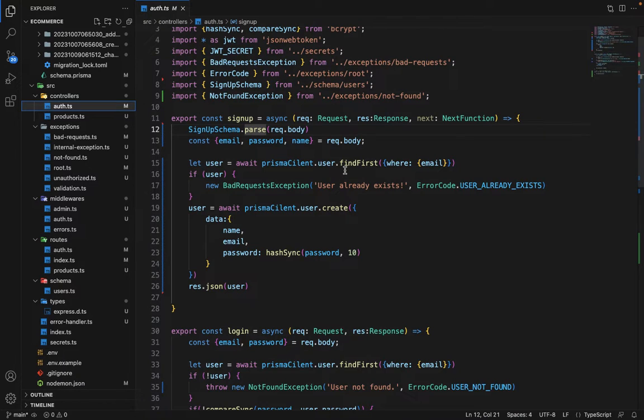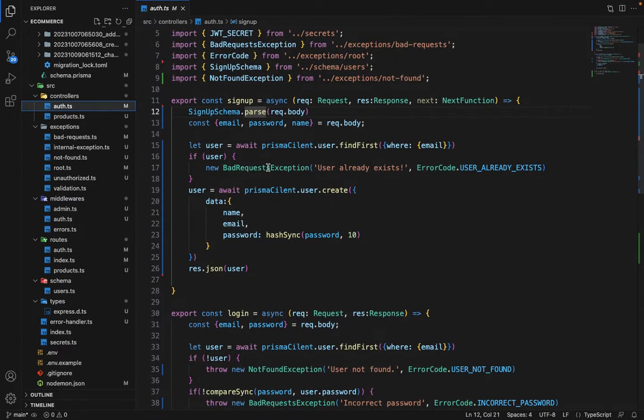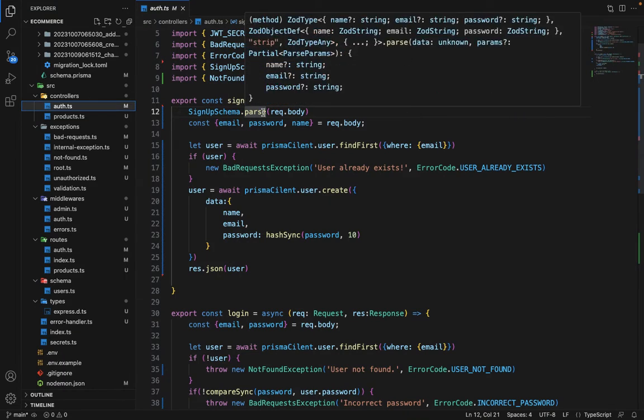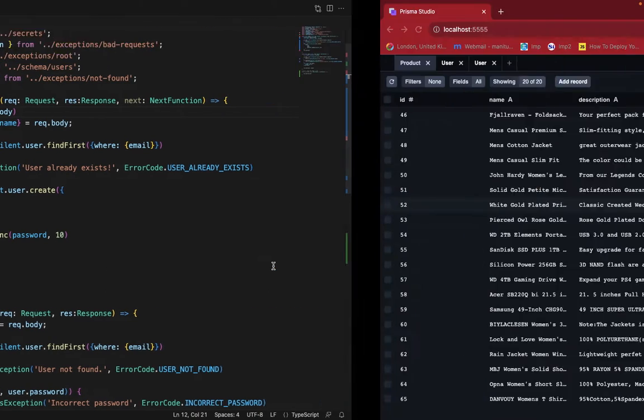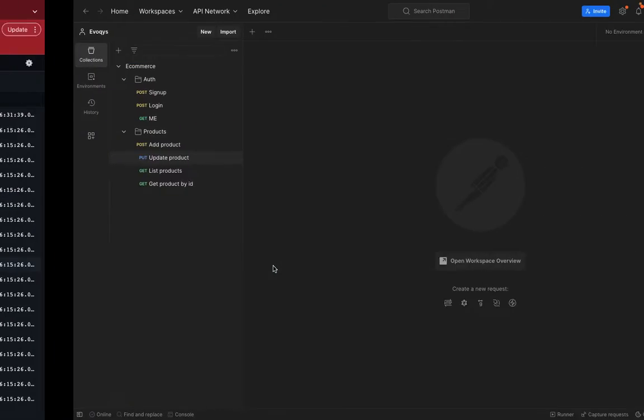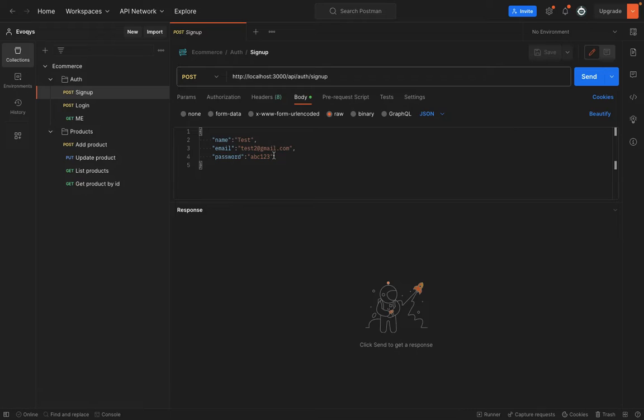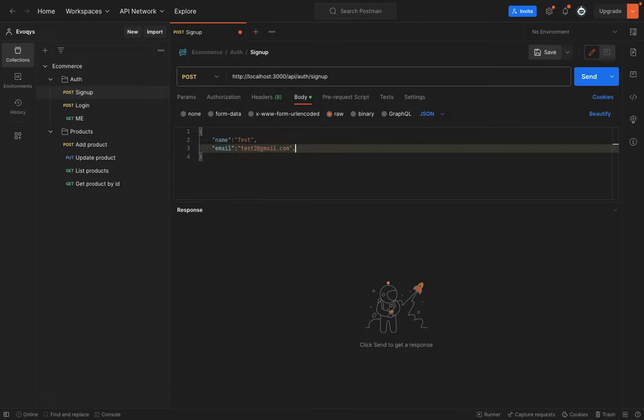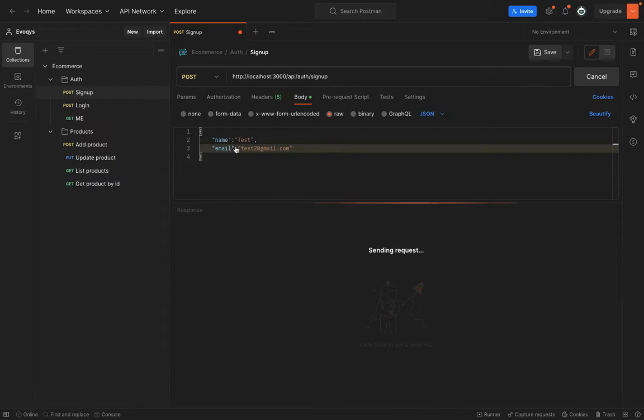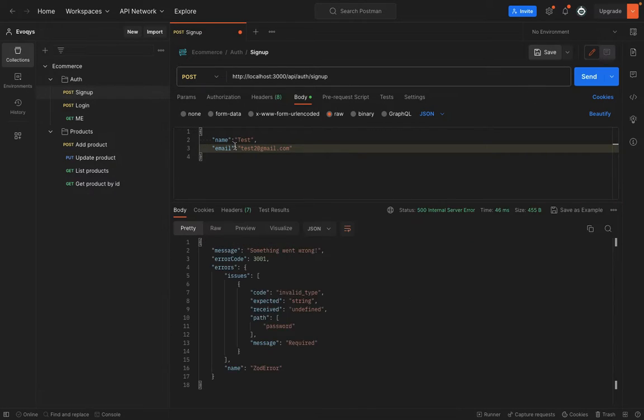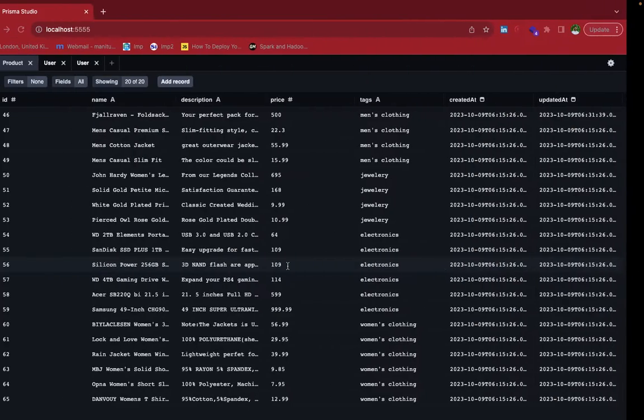One more thing if you have noticed here is that we are not handling the validation errors. So if I show you in Postman, just go to the signup and try to remove this password and hit send. So even if there is a validation error, it's still saying something went wrong.